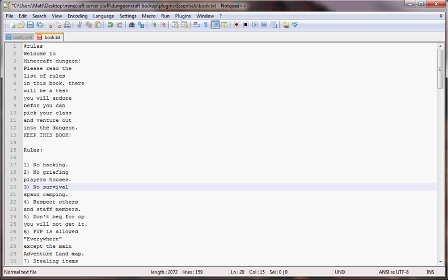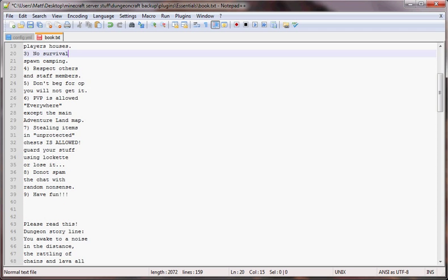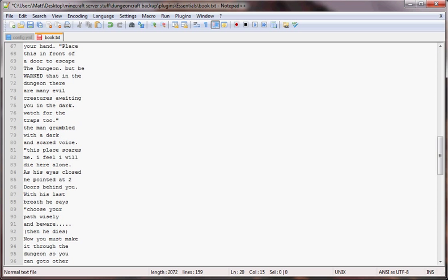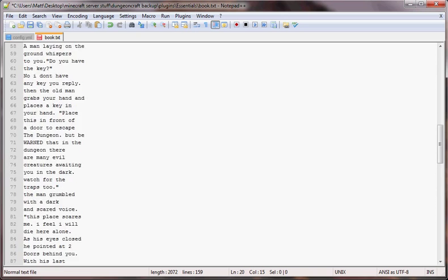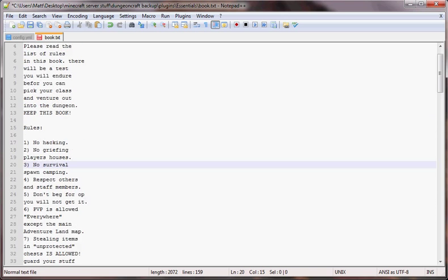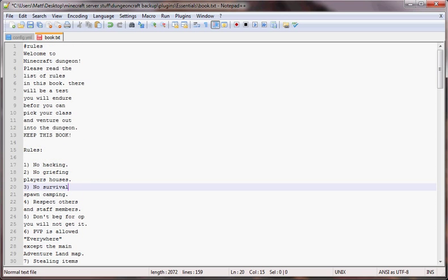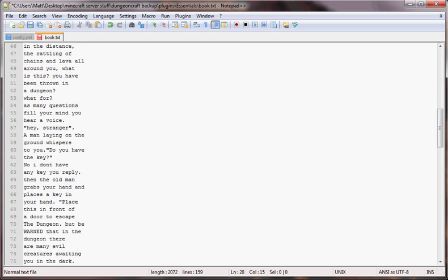Hey guys, I've got a tutorial here for you. We are going to make a kit in Essentials and set it up so whoever logs onto the server for the first time will get this book. I have a book here, book.txt, with my books in it.